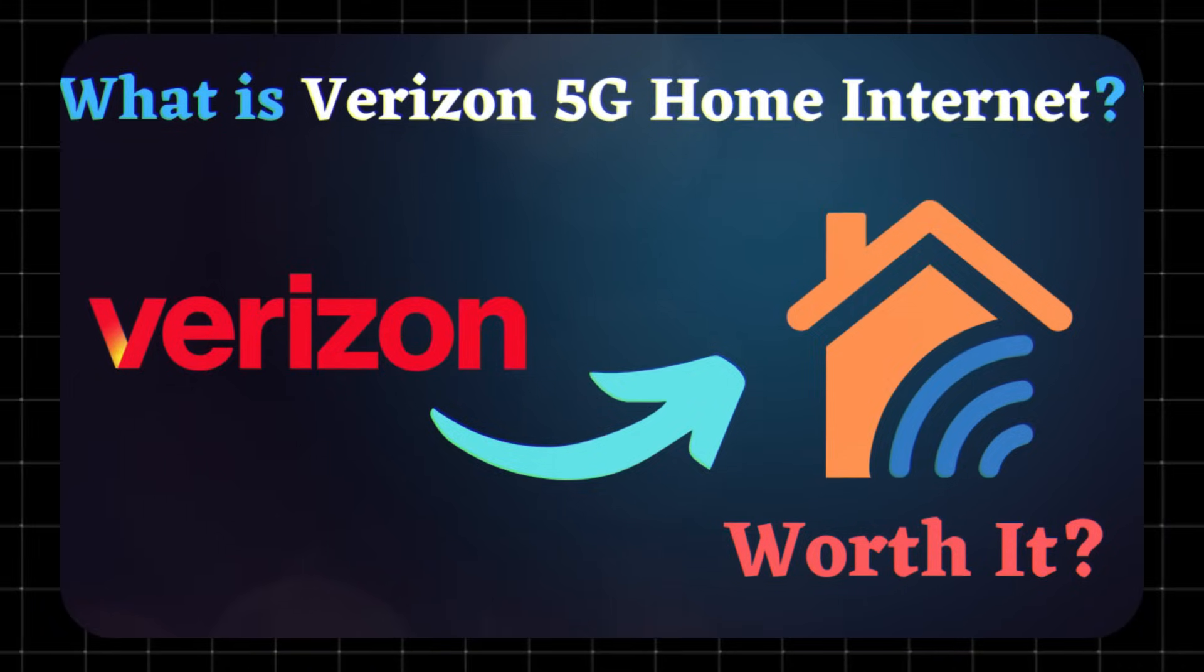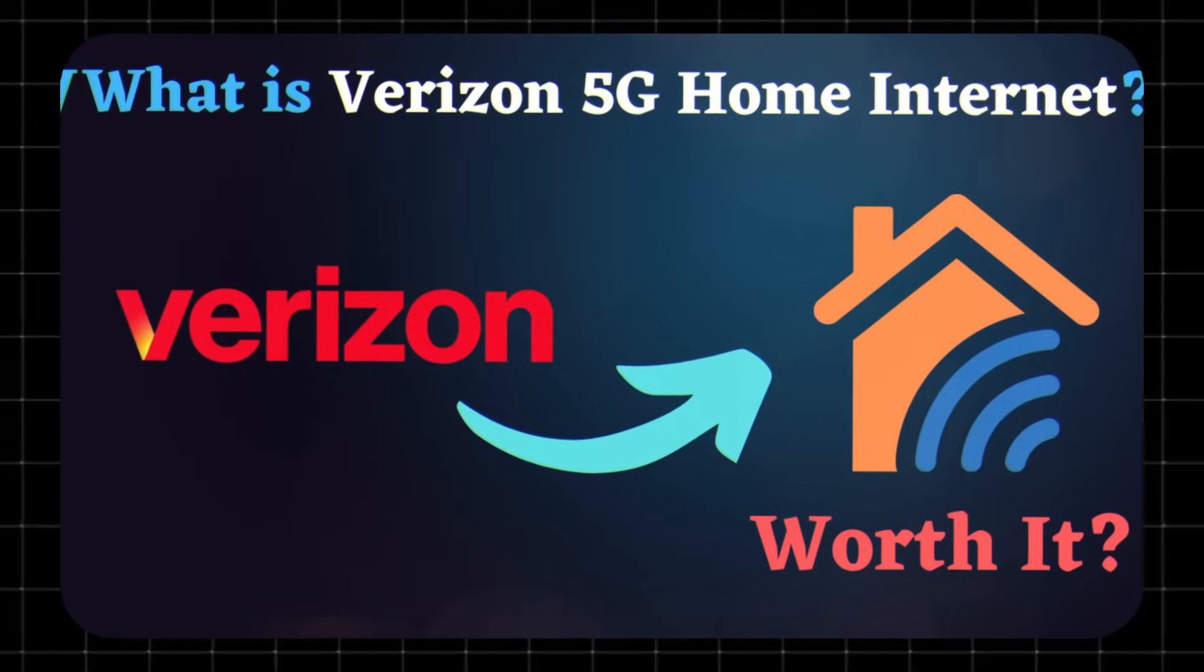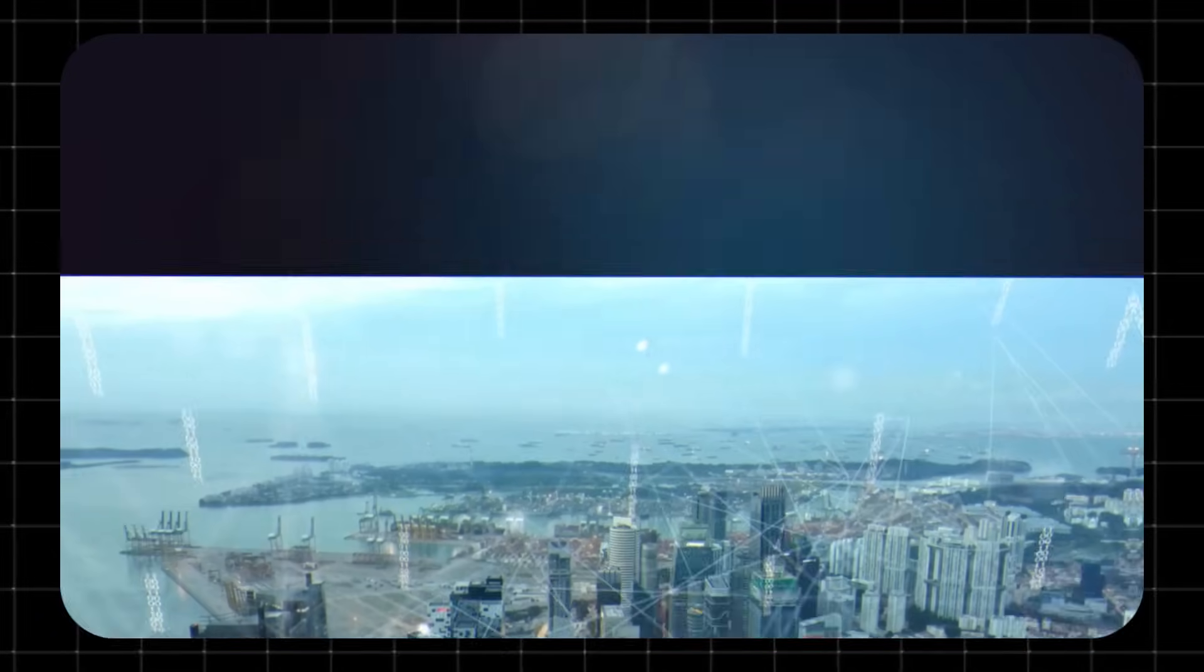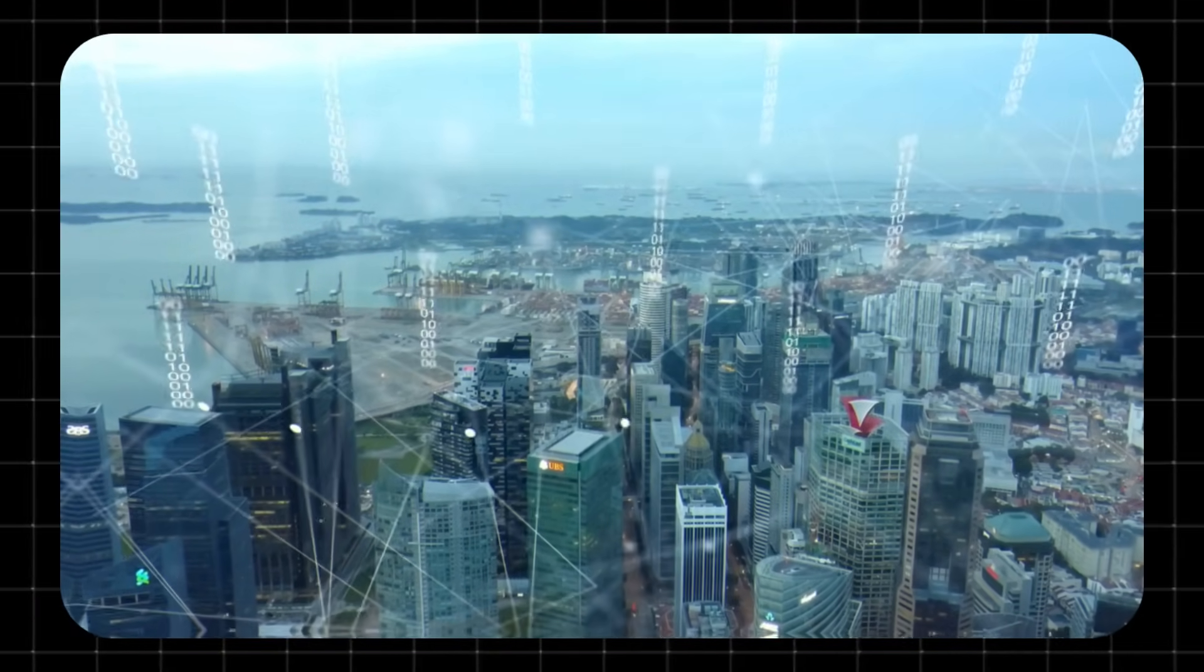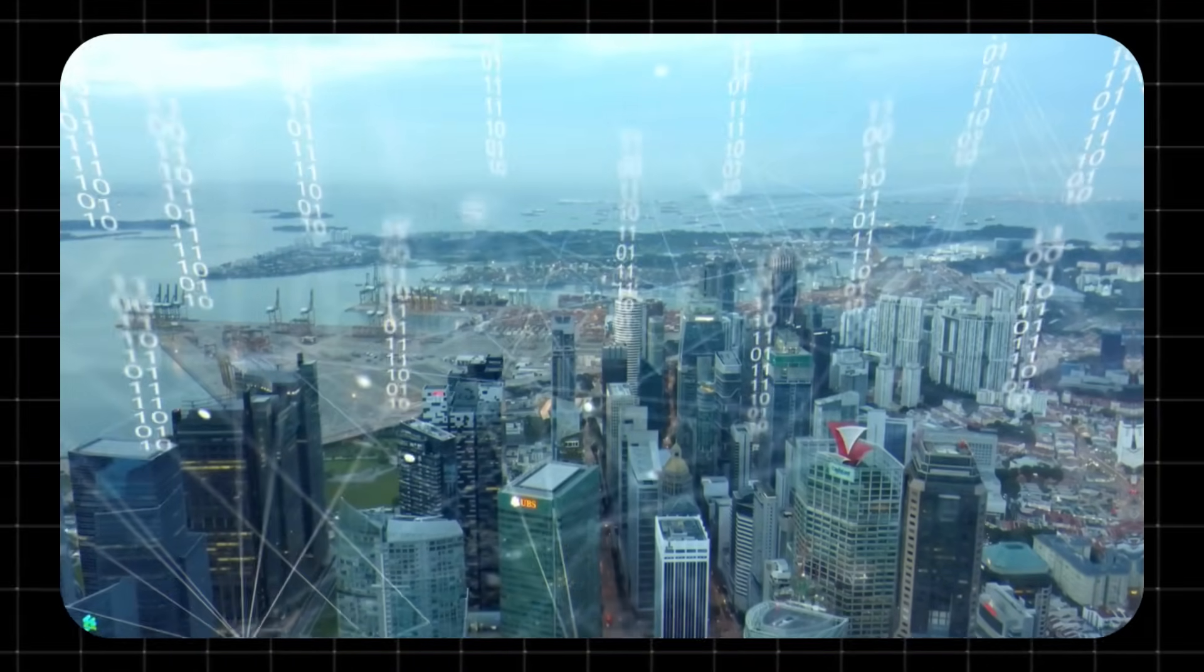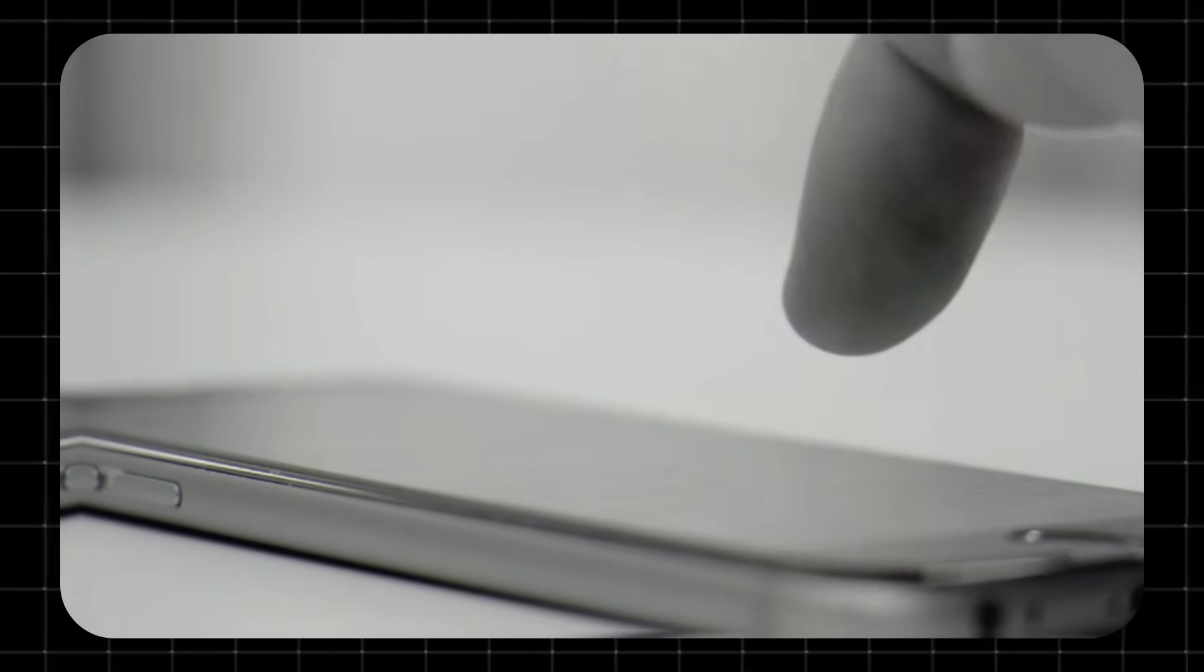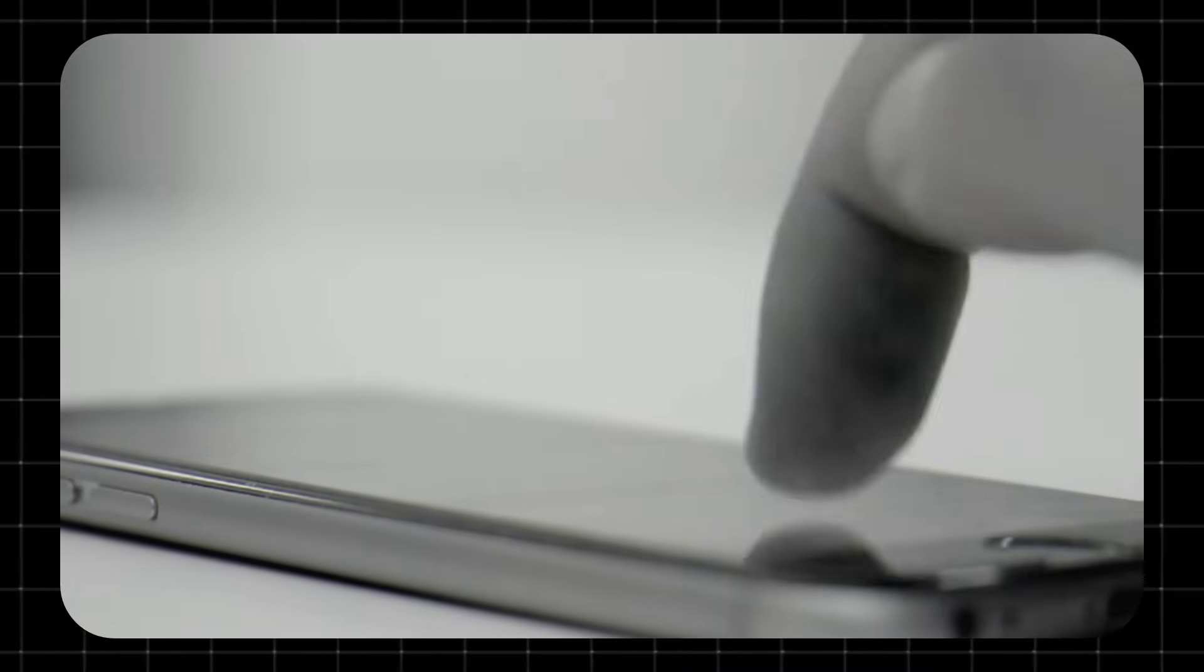What is Verizon 5G Home Internet? Verizon 5G Home Internet is a wireless internet service that uses Verizon's 5G network to bring high-speed internet directly to your home. Unlike traditional cable or fiber connections, there are no wires or phone lines involved. All you need is a 5G receiver, often called a Home Internet Gateway, which Verizon provides.